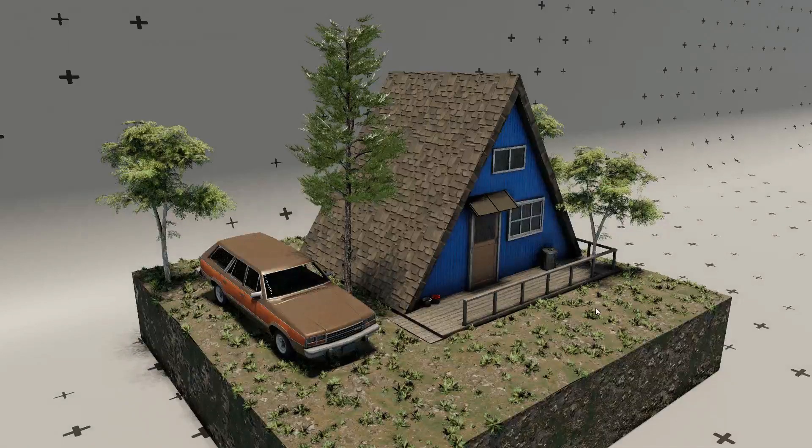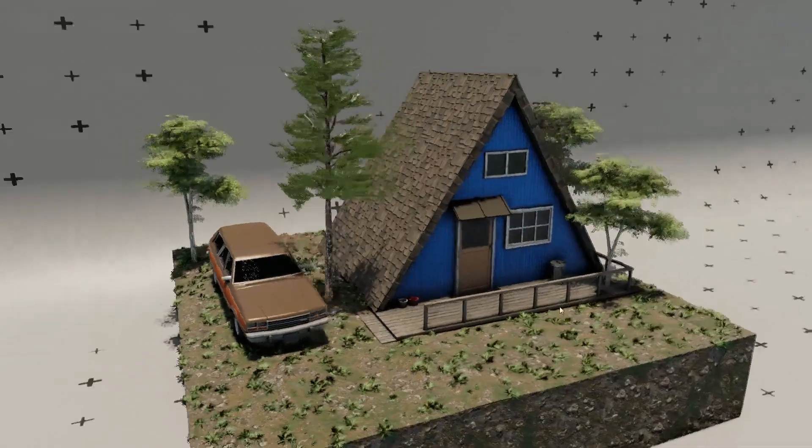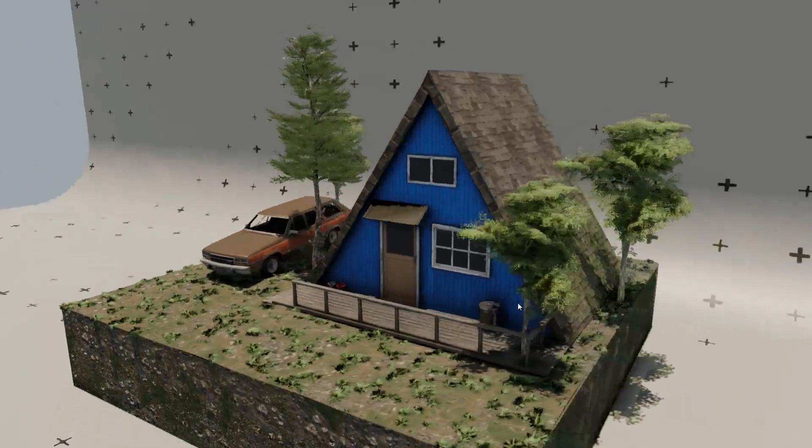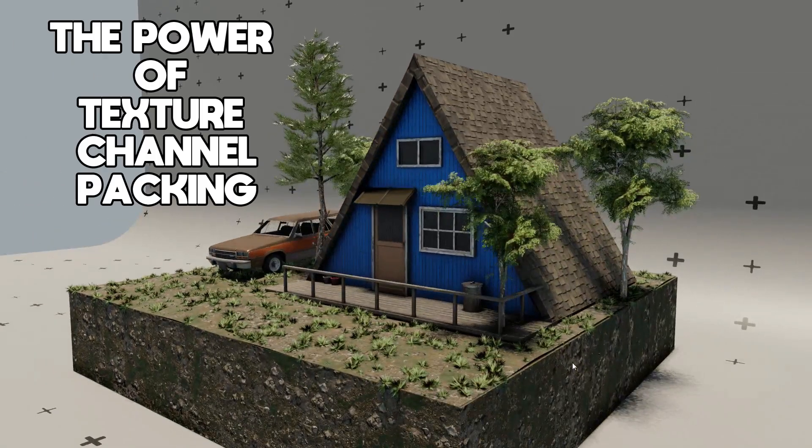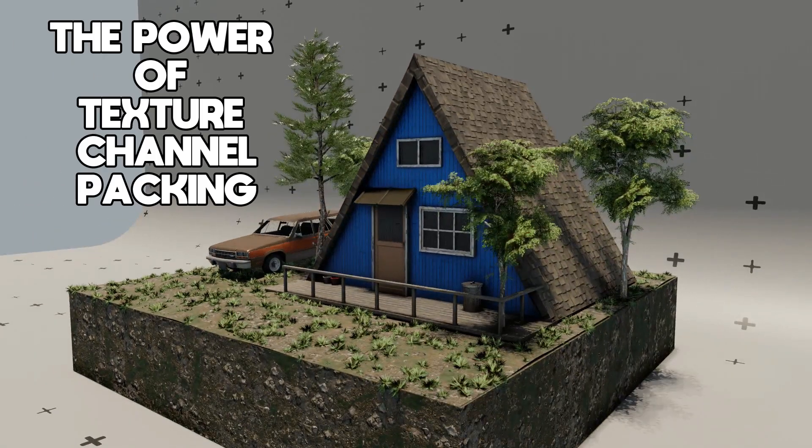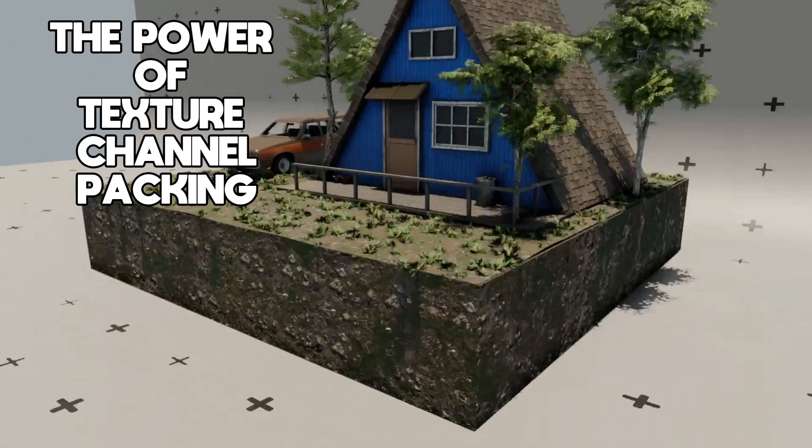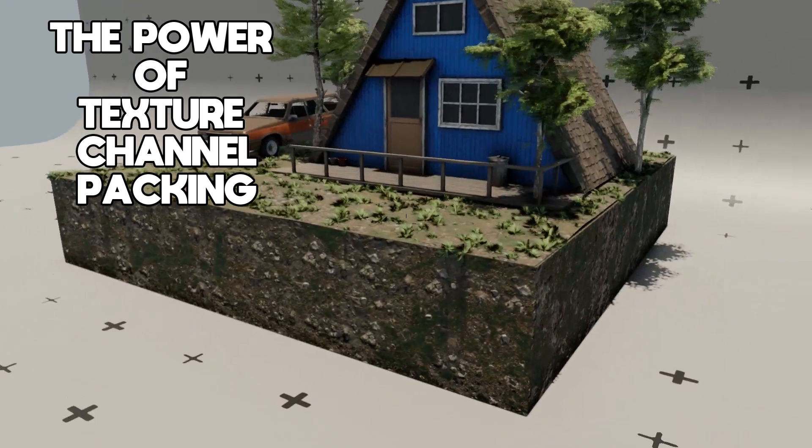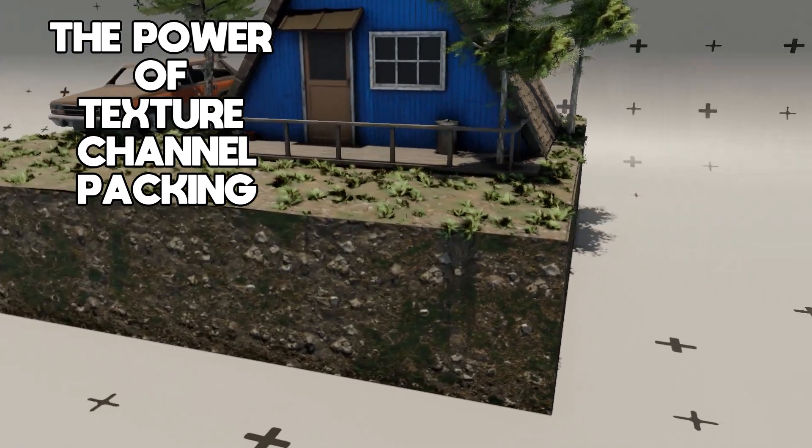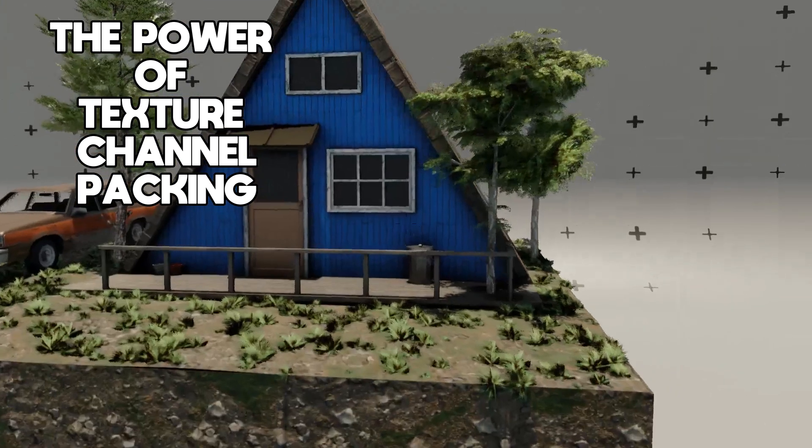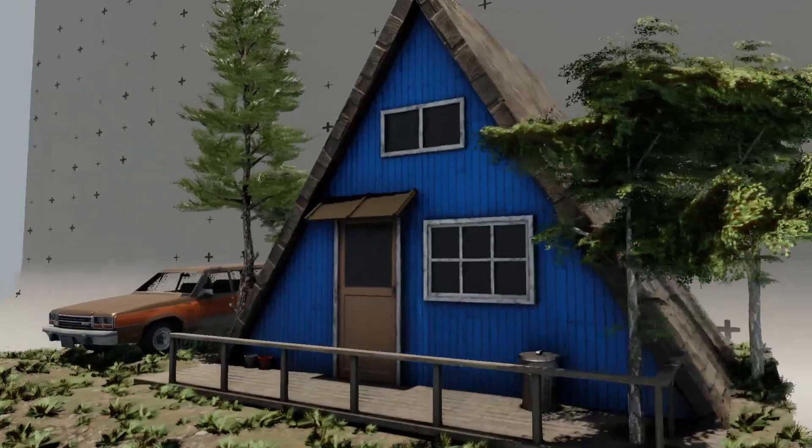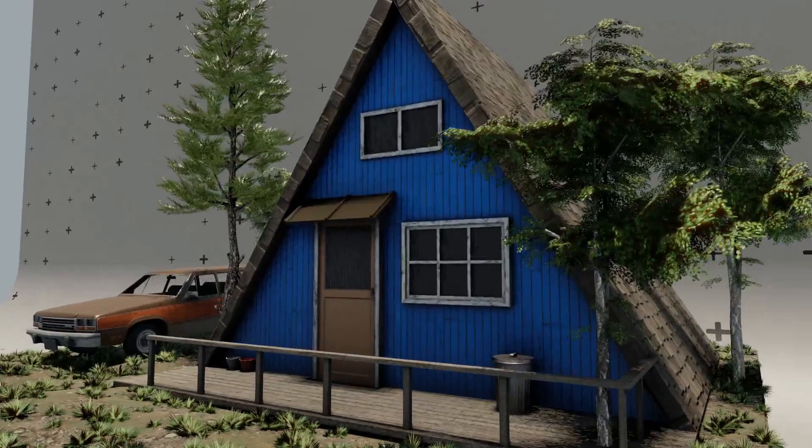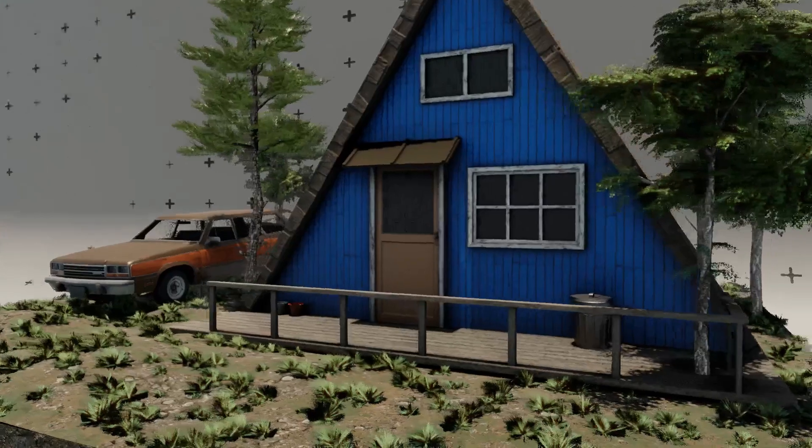Hey guys, hope you're all fine and welcome to my tutorial. In this tutorial I'm going to talk about the power of texture channel packing. Texture channel packing consists of multiple grayscale textures which are used in red, blue, green channels of a texture map.